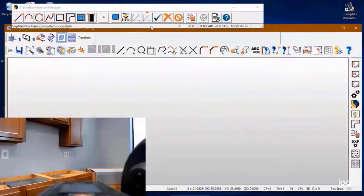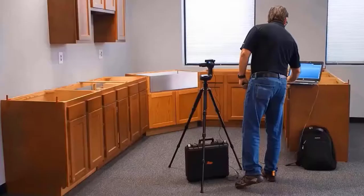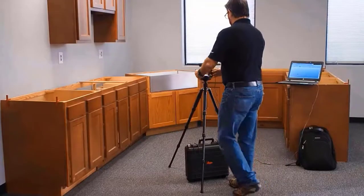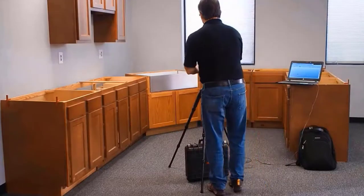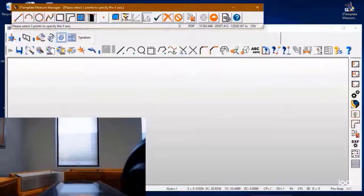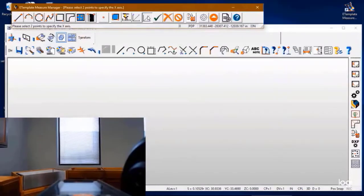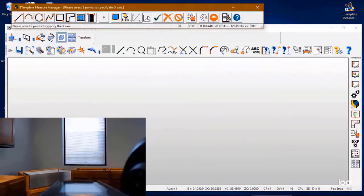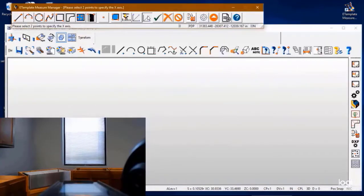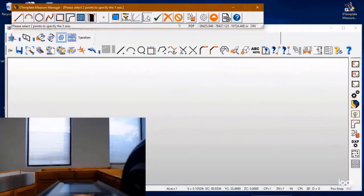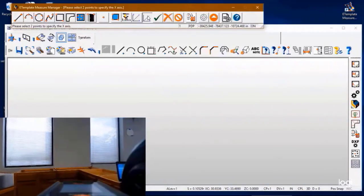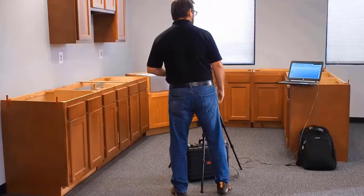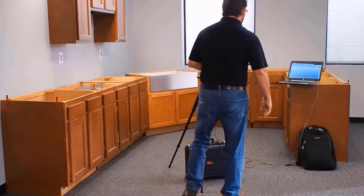Next we'll go and establish the datum for our countertop shoot. By doing that we will pick two points on the cabinet face and set our orientation for this particular shoot. There's one, X1 to the left and X2 to the right, and the system will tell us we've completed our datum successfully.